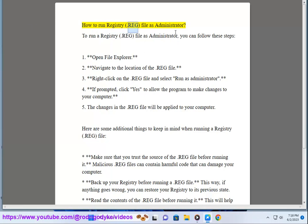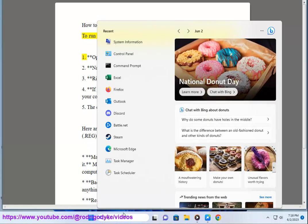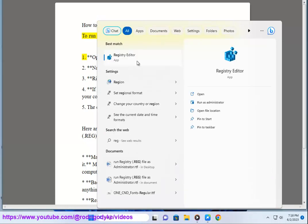How to run registry.reg file as administrator. To run a registry.reg file as administrator, you can follow these steps.